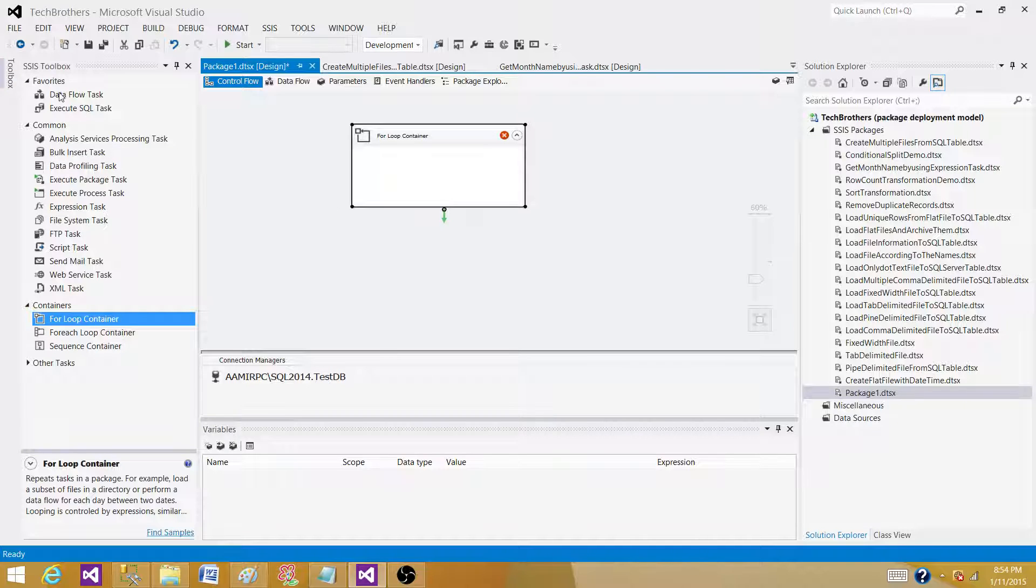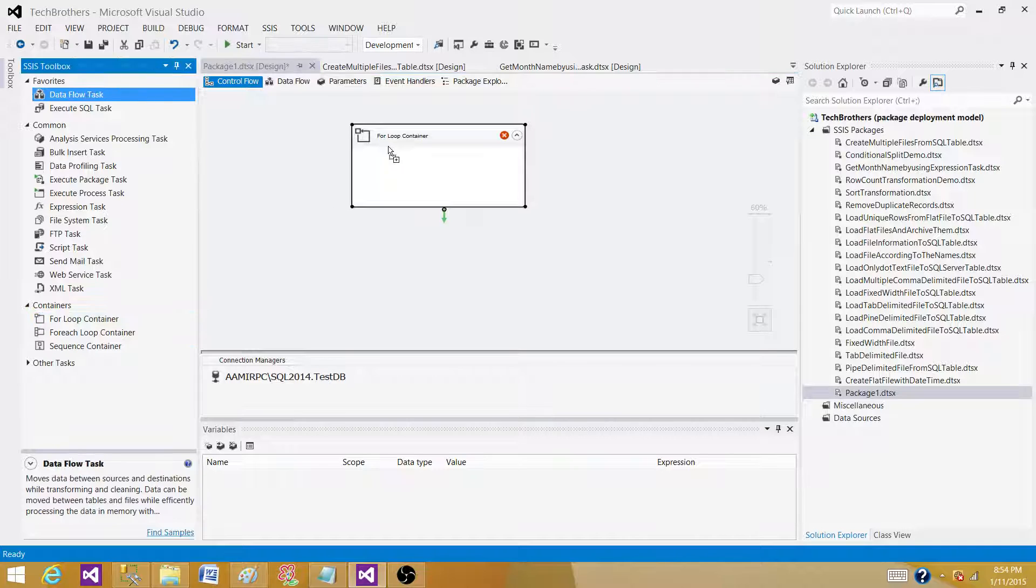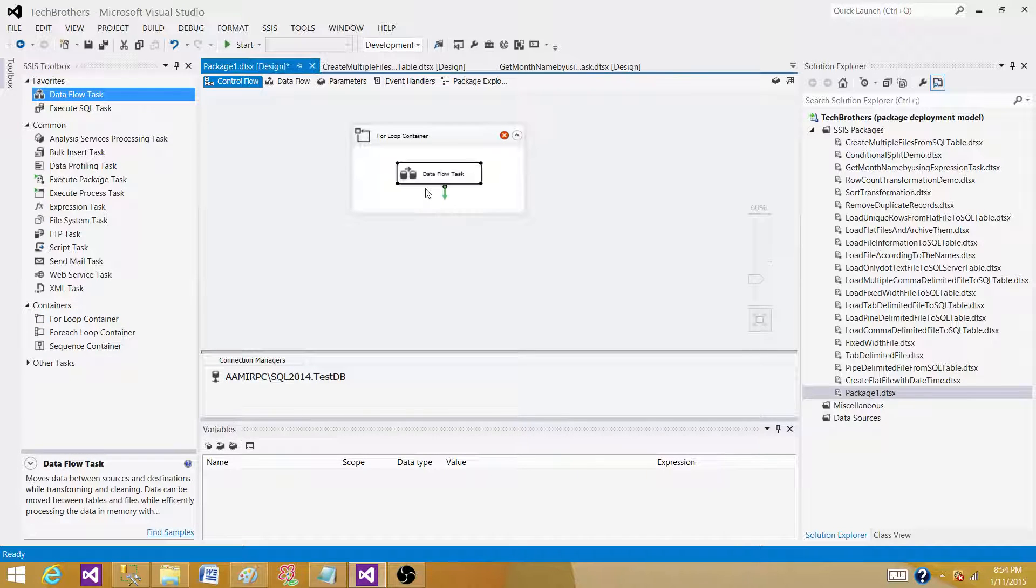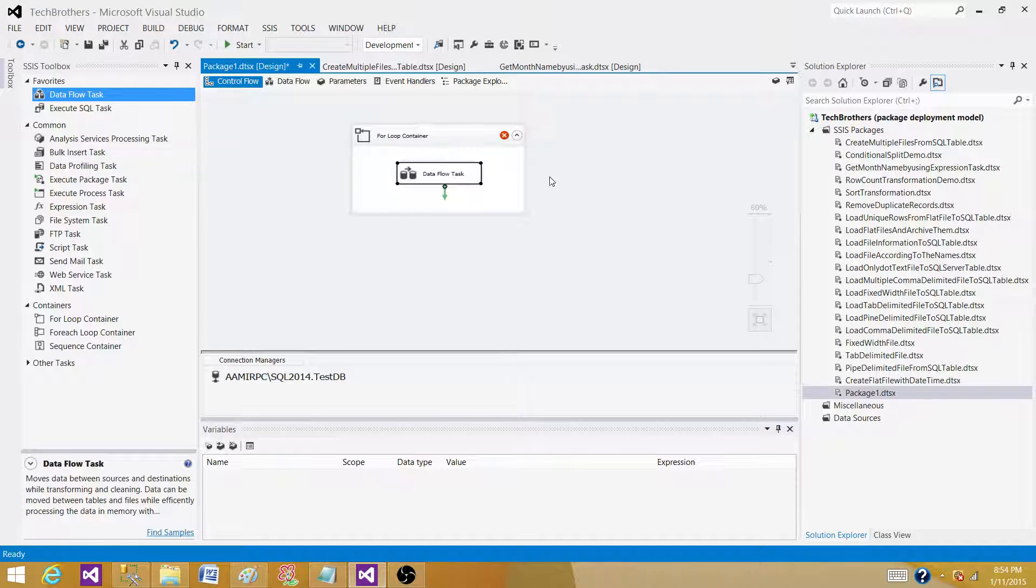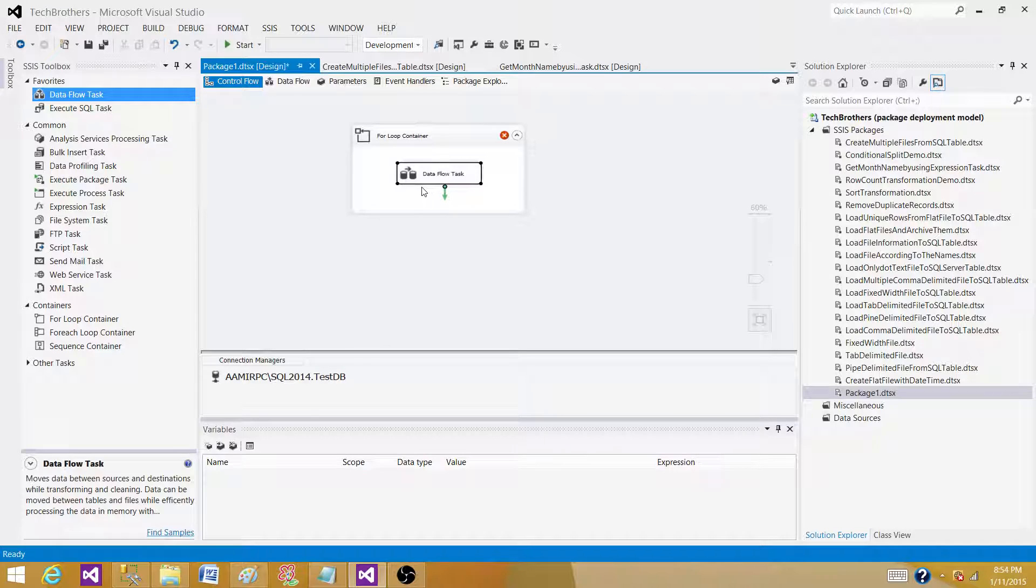So let's say if we need to load the same file ten times to the SQL Server table, we can use this for loop container to repeat our test ten times. Next, if we want to delete data from a SQL Server table in small chunks,